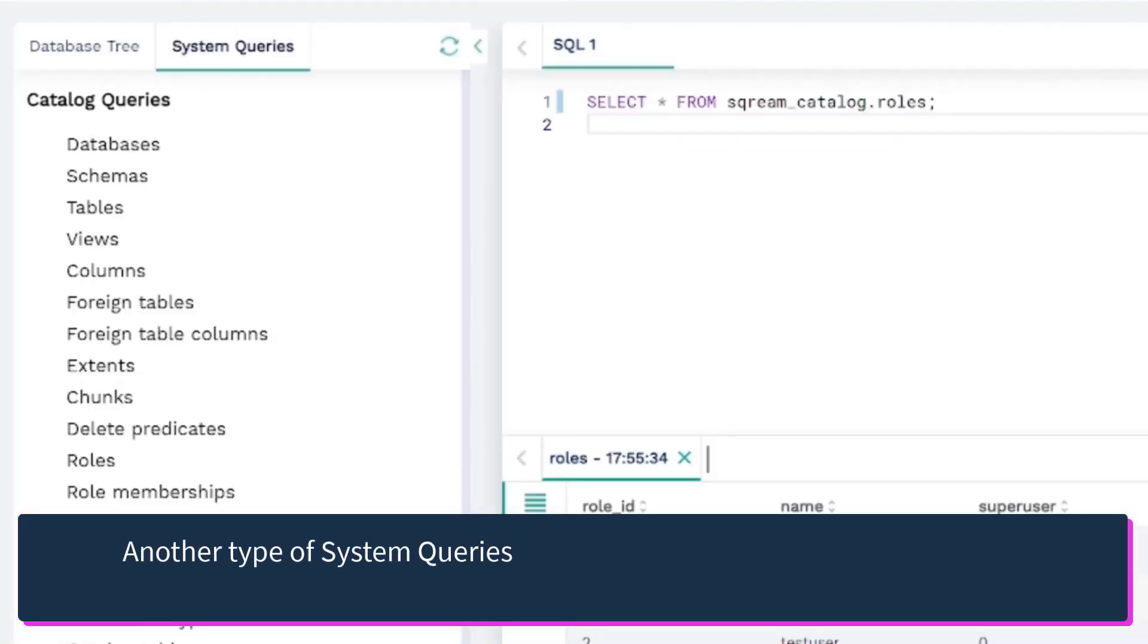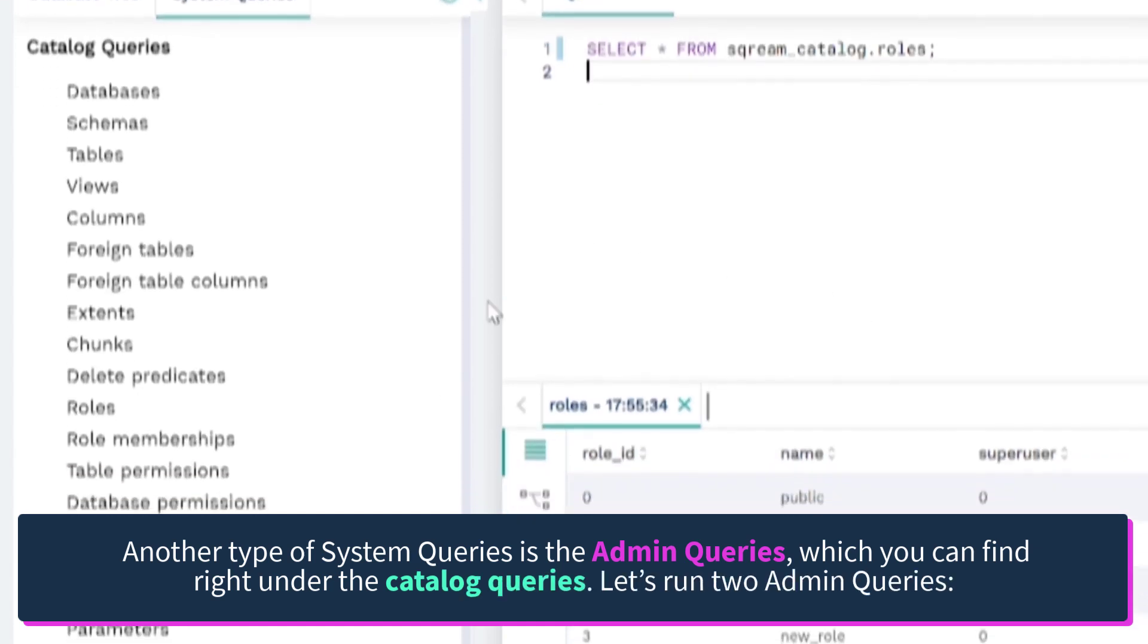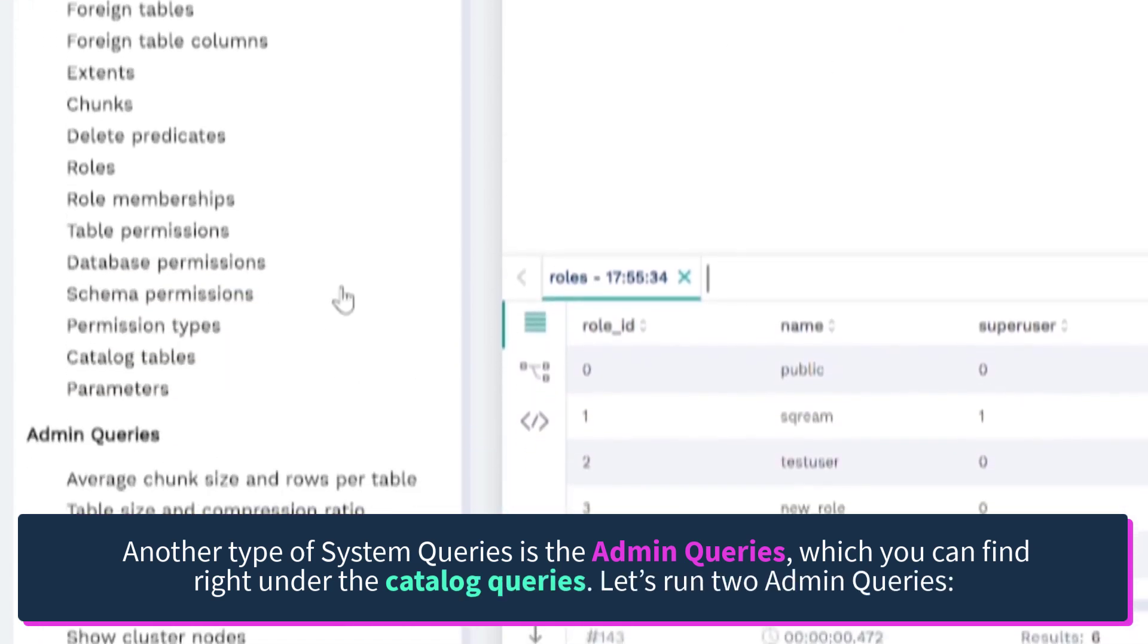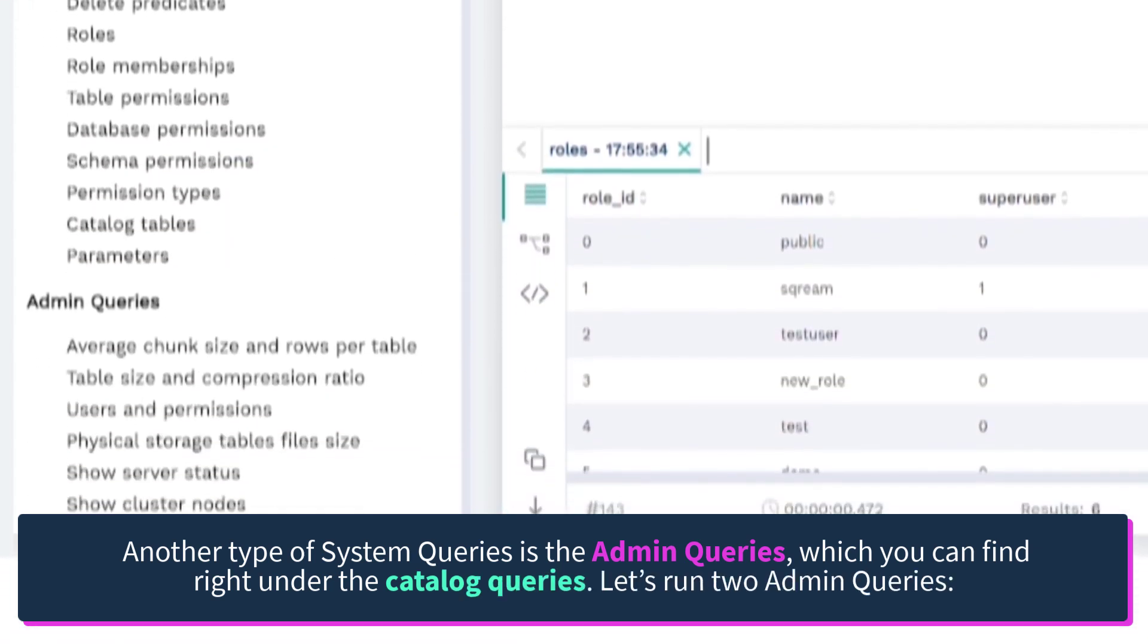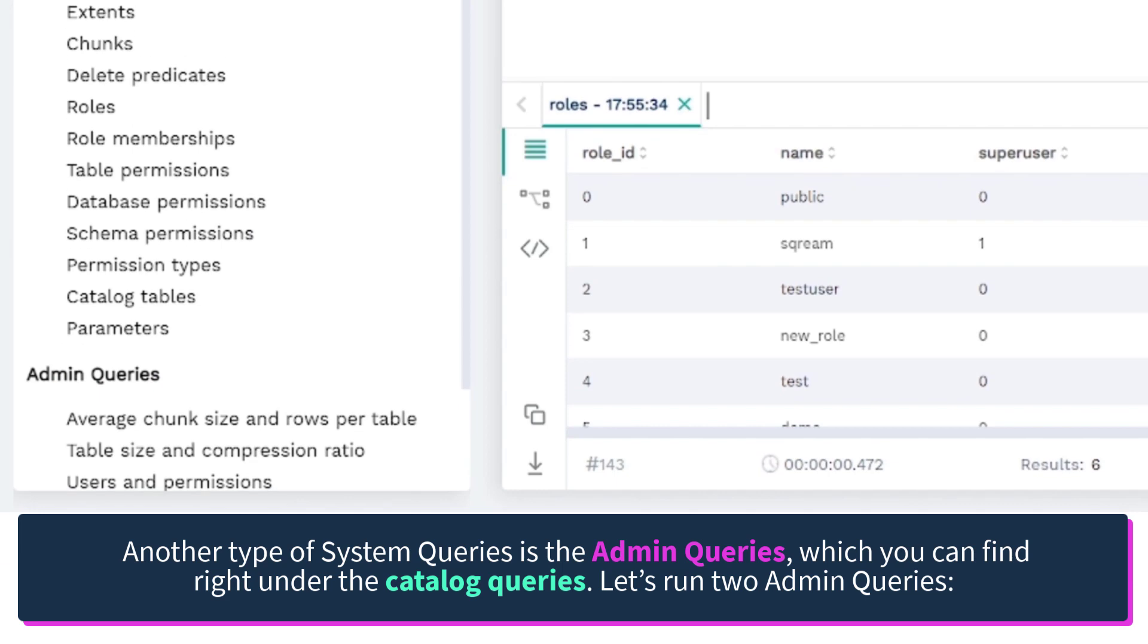Another type of system queries is the admin queries, which you can find right under the catalog queries. Let's run two admin queries.